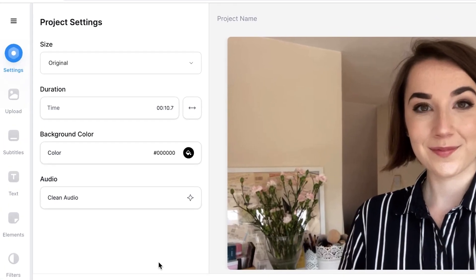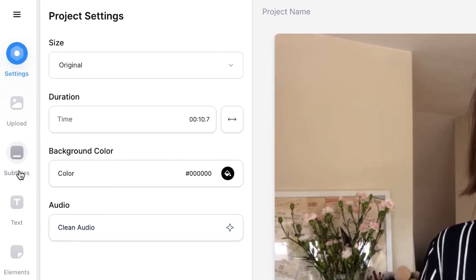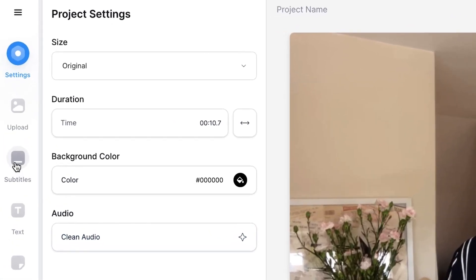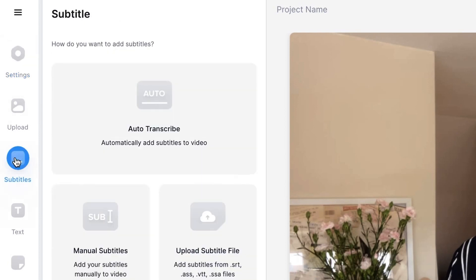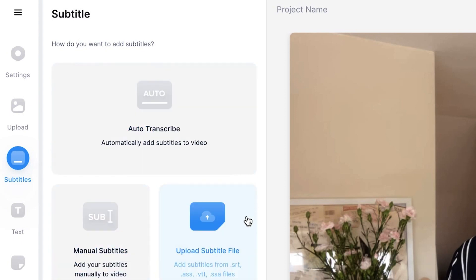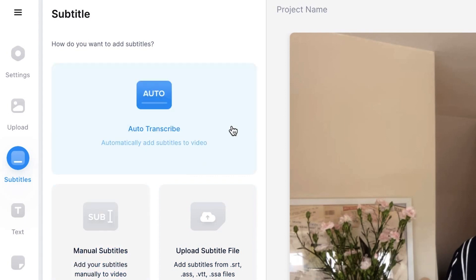To begin adding subtitles, we want to head over to the subtitles feature on the sidebar. Click that and this will open up the subtitle window. You can see we have three different options. You can upload a file if you already have one, you can manually type in the subtitles yourself, or you can use the auto transcribe feature.